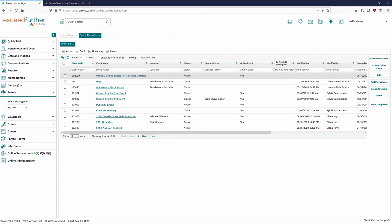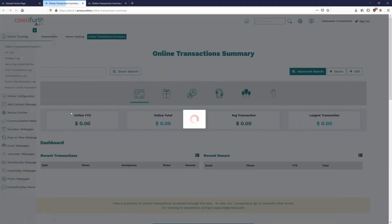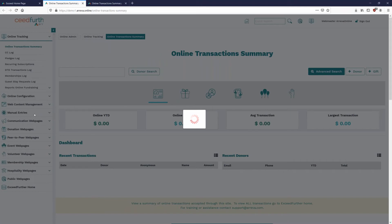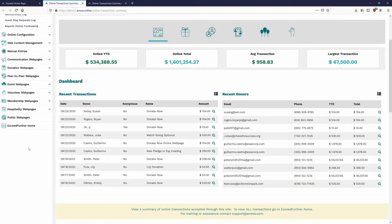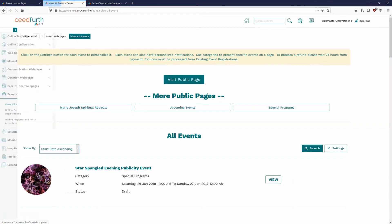To get to the online side, click on Online Administration. It will bring us to the sign-in option. Sign in, and on the left-hand side go to Event Web Pages. Once it loads, click on Event Web Pages to see all events — whether in draft mode or live. Click View All Events to see them all listed.